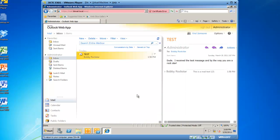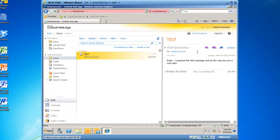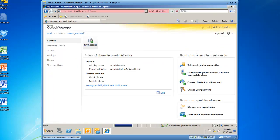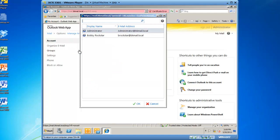Once I am logged in, I am going to click on the Options button and click on See All Options. When my options appear, I am going to move my mouse over Manage Myself and choose Another User.